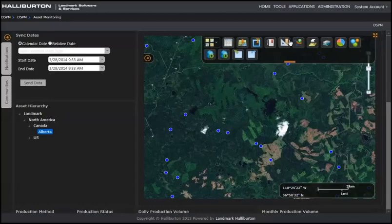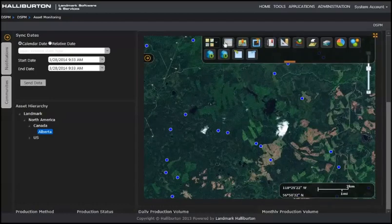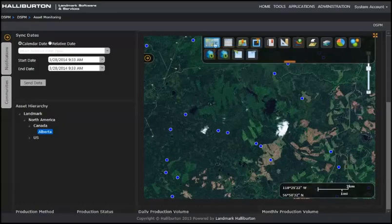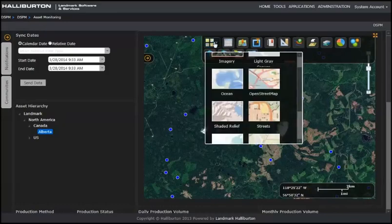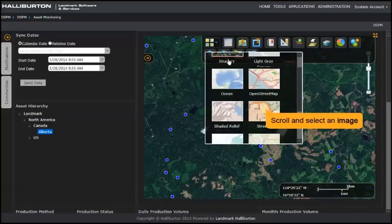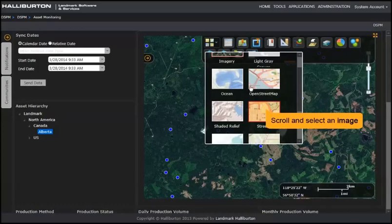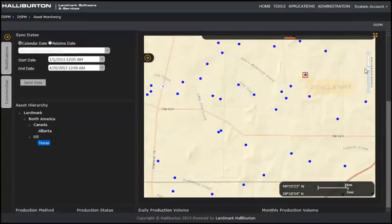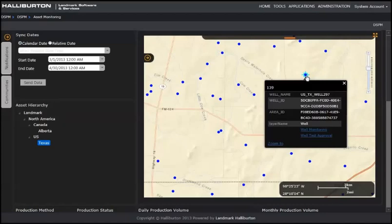For information about all the base map tools, see the Decision Space Production Monitoring Base Map Tools help topic. Click the Base Maps button. Scroll and select an image such as streets. Use the slider to zoom. Select a well. The pop-up has well-identifying information.